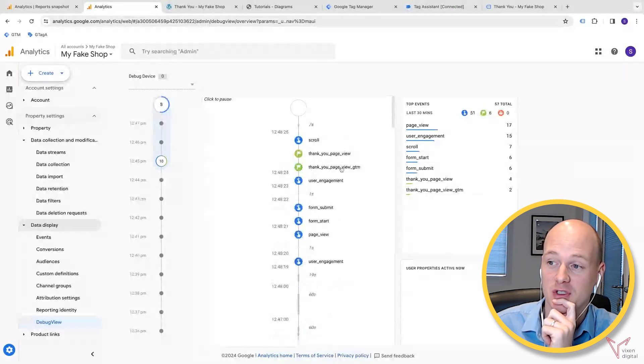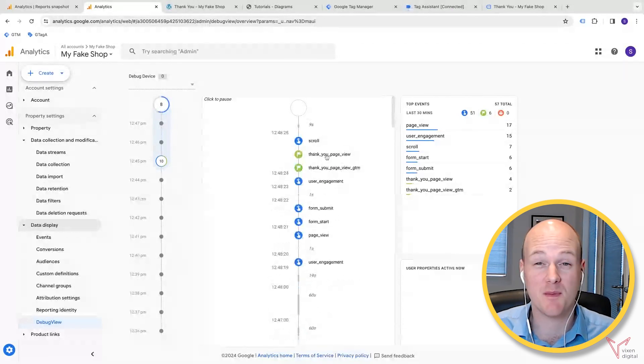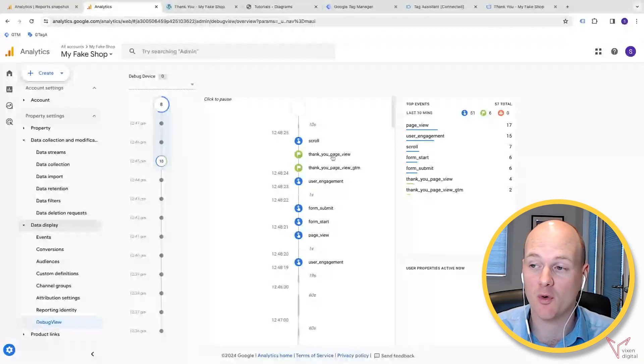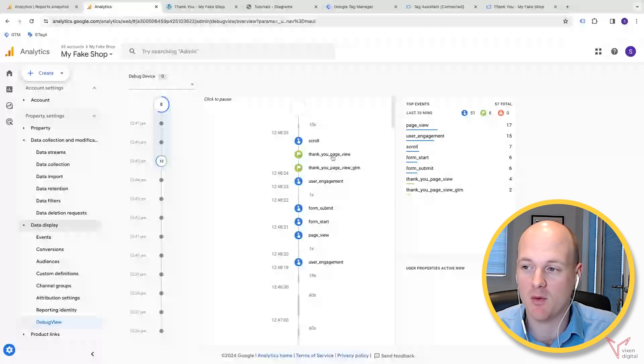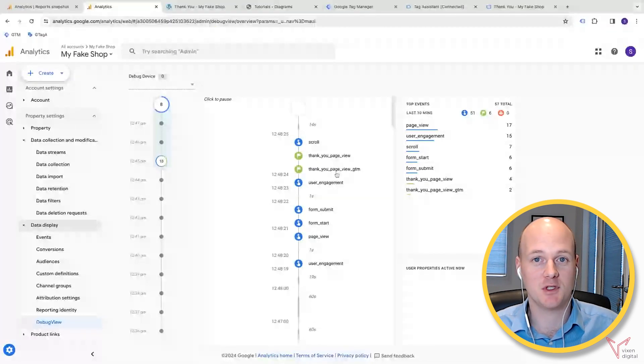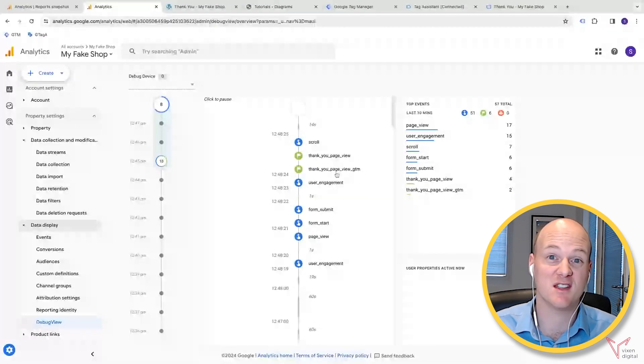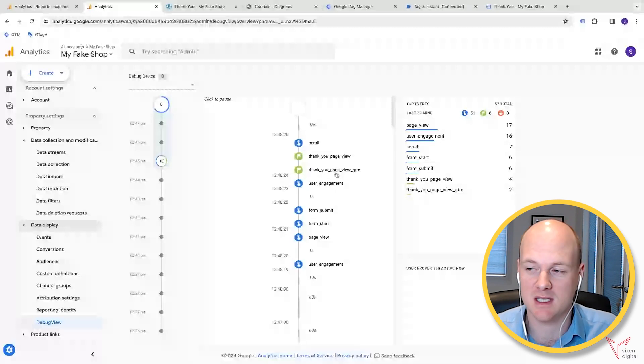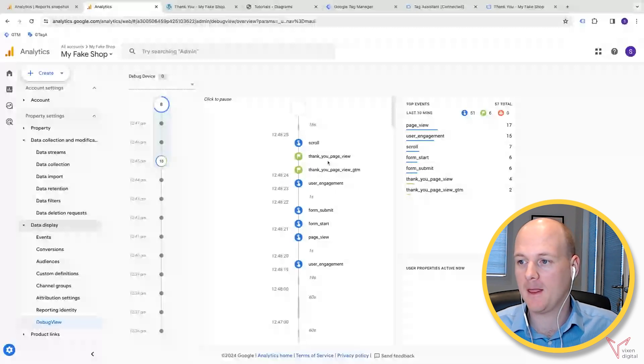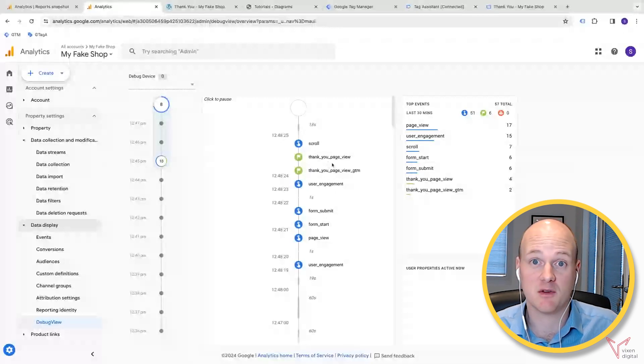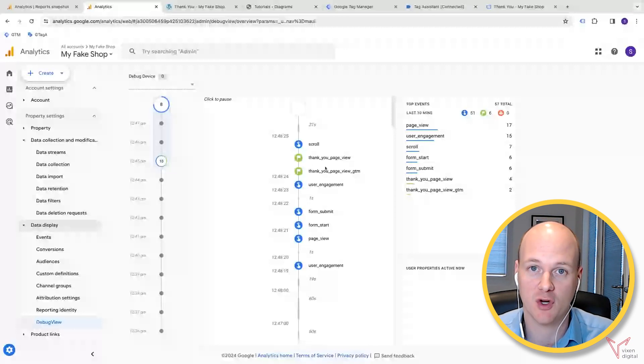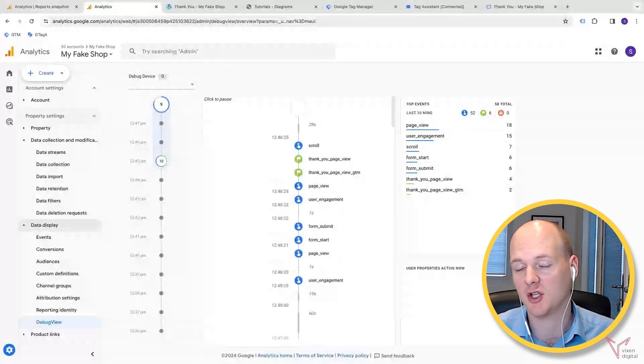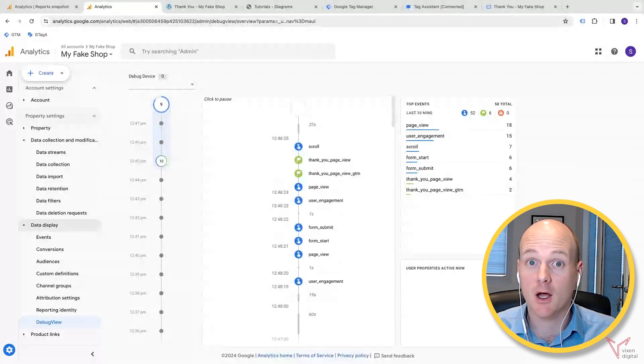But there, yeah, there we go. So it sees the thank you page view, it's seeing that as a conversion. It's also seeing the one that we made in GA4 as well, so that's because we've got one event that's set up with GTM and one event that's set up with GA4, just to show you as the example. But yeah, so now that's—you know, both ways are ways that you can track that as a conversion and track that thank you page to conversion.